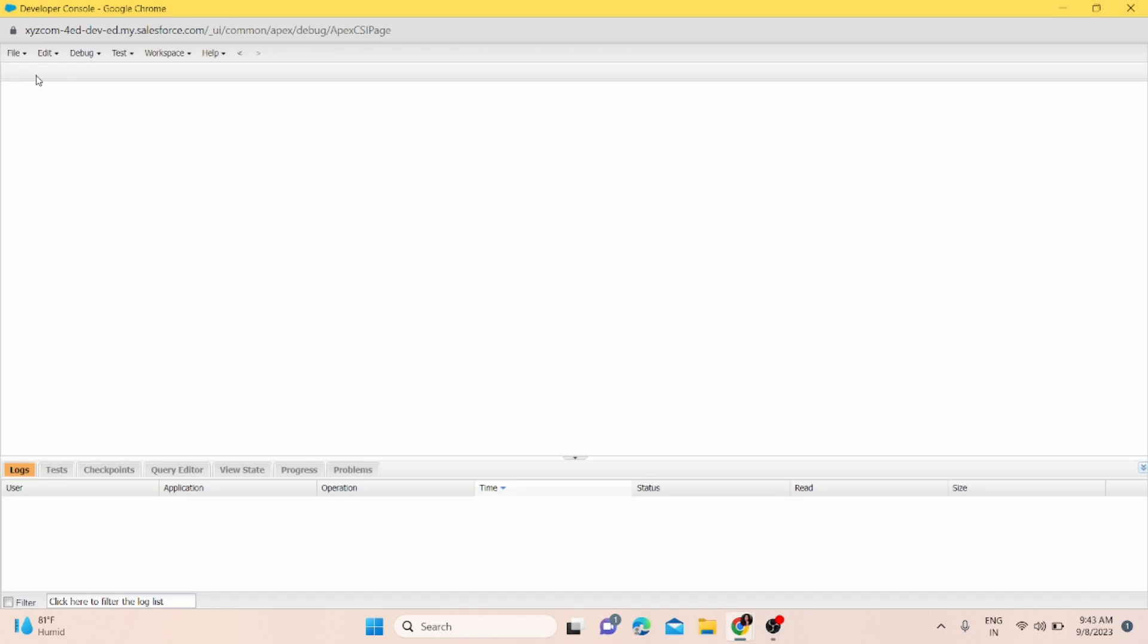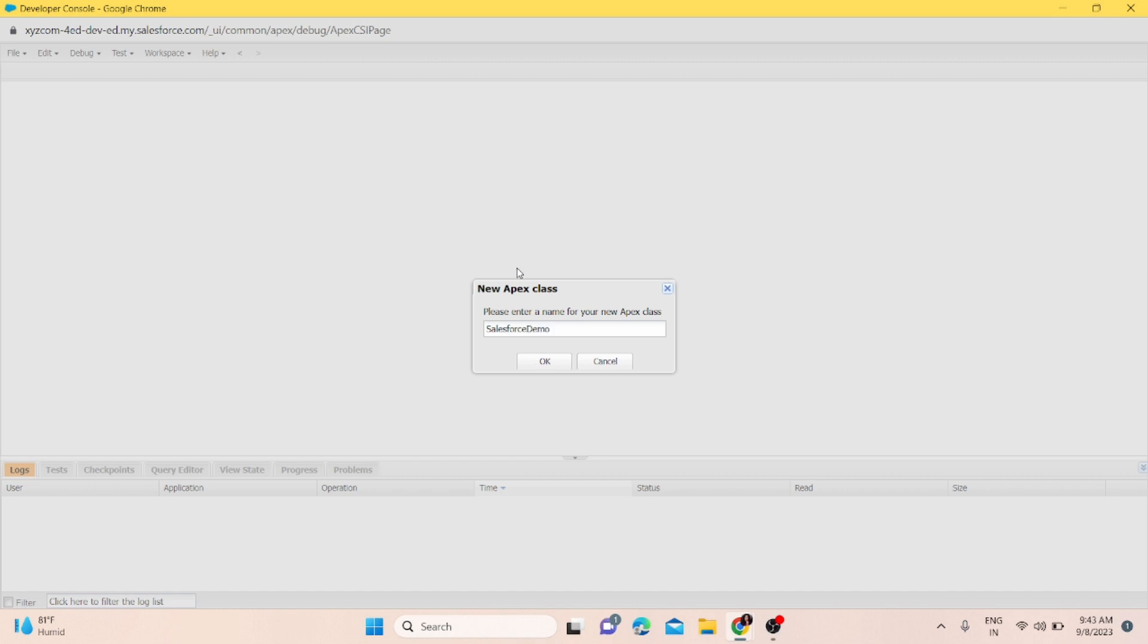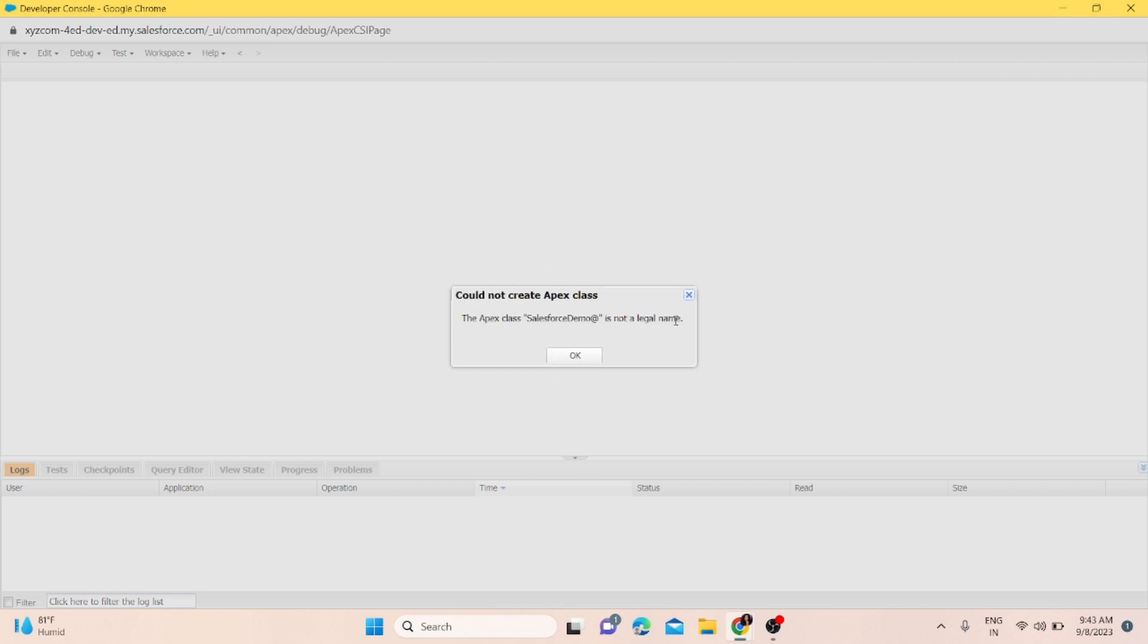The fourth scenario is if I write the name of the class with any special character between, after, or anywhere, you'll also get an error that the Apex class is not a legal name.